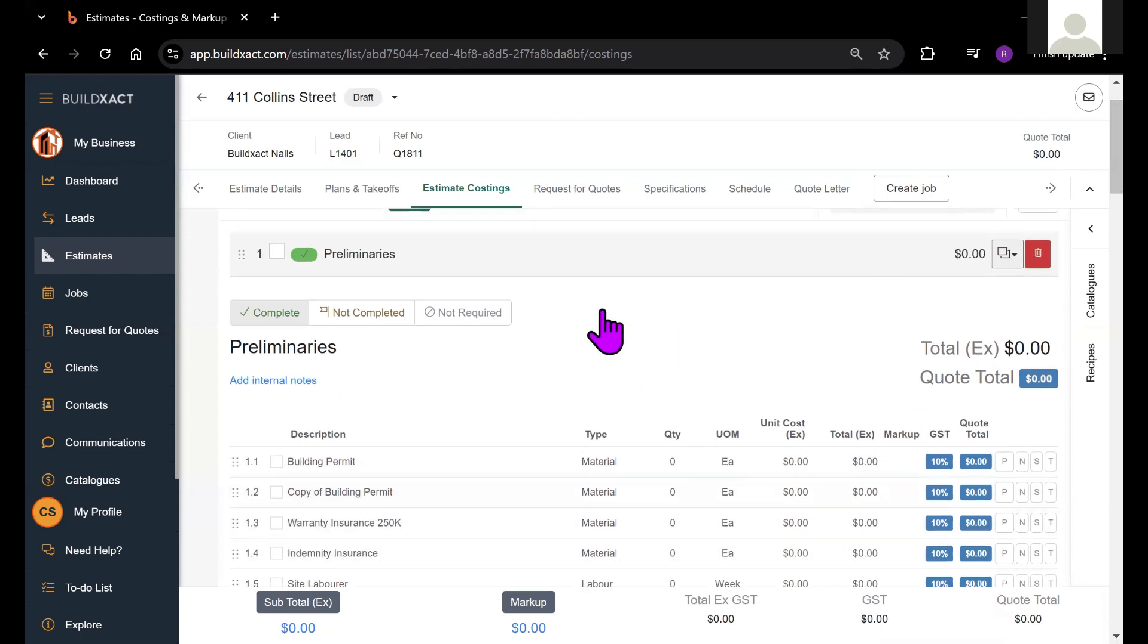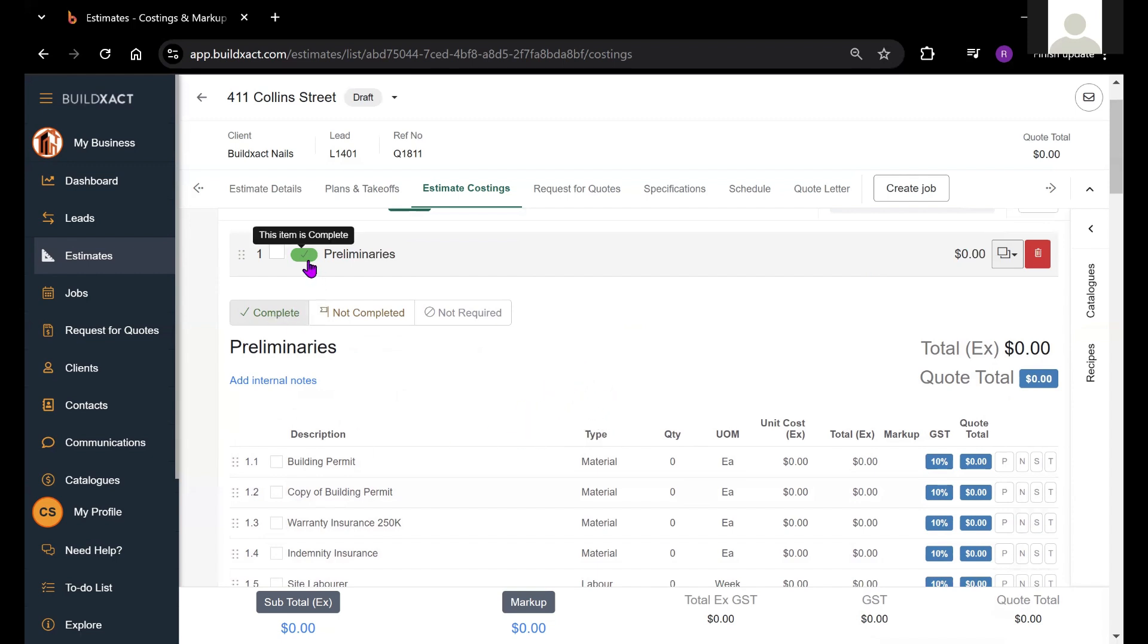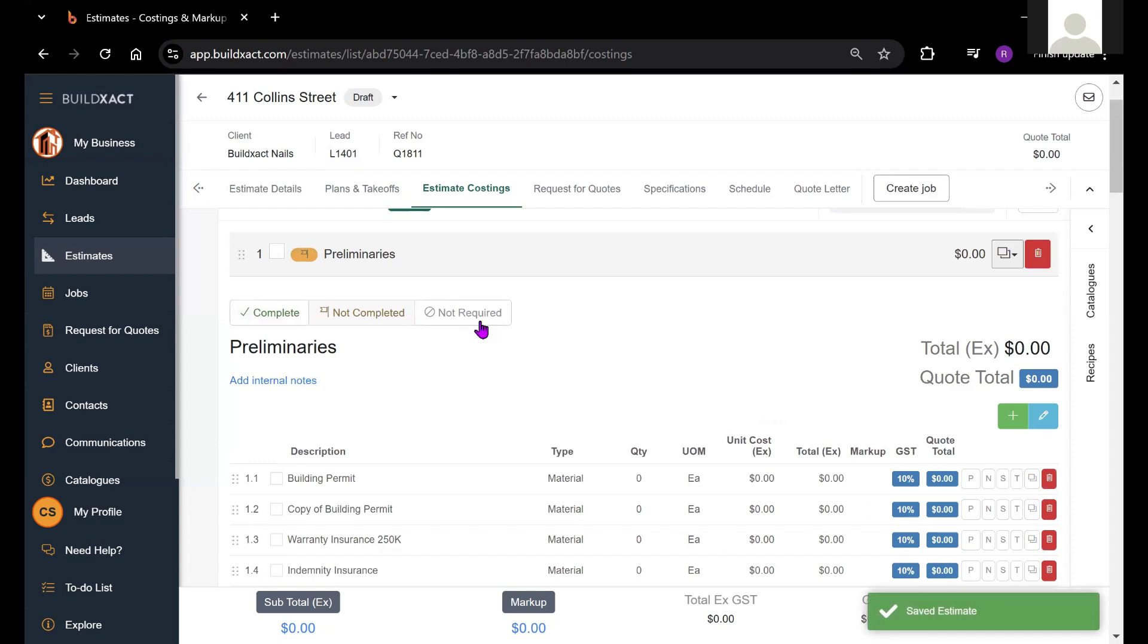This can be quite useful if you've got multiple users within your account working on the same estimate, because they'll be able to see where you're up to. Finally, I want to talk about the not required status.